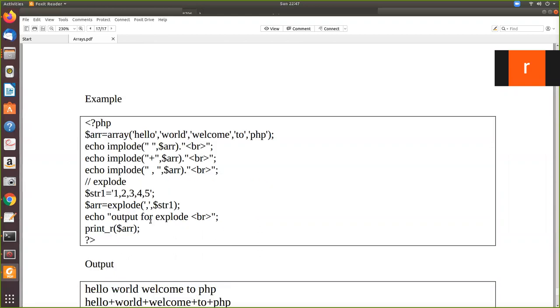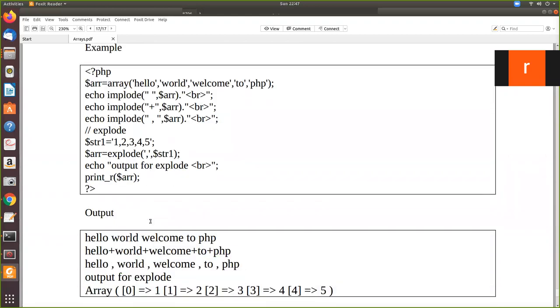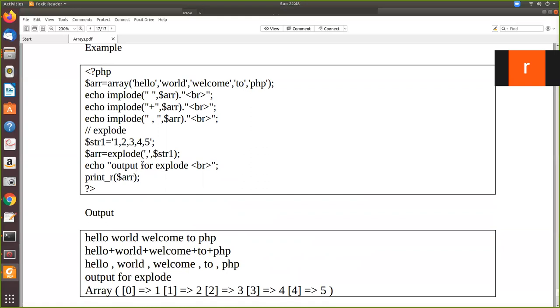Now we will see the explode function. Now for this we have declared a string. This is a string as it is given within quotes: one comma, two comma, three comma, four comma. This is given as a string. Now we are going to convert this to an array. So from the string you can form an array. So how to do this?